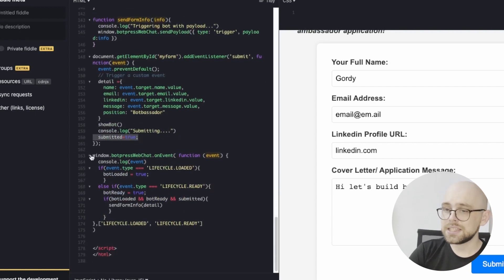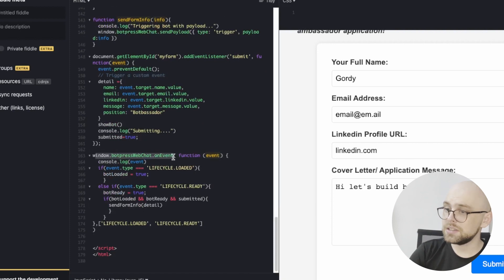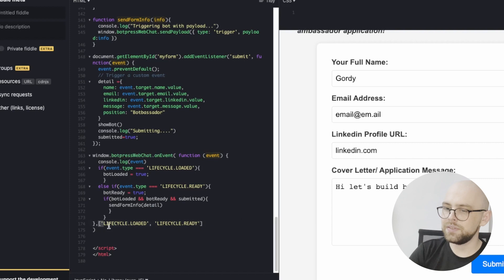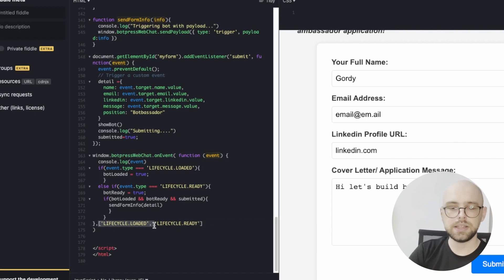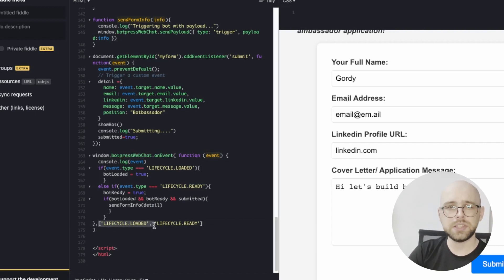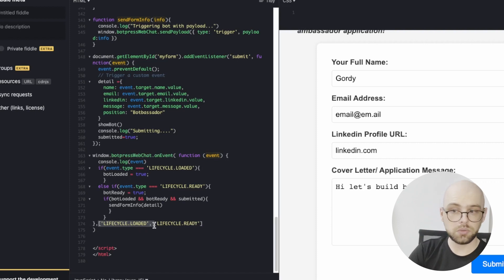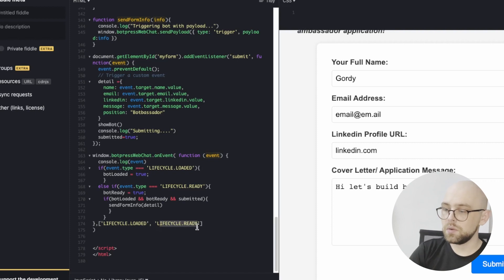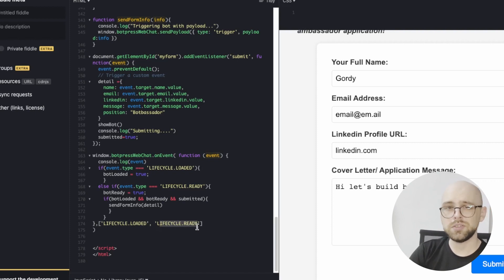The last part is our event listener for the web widget itself. And this listens for two events. Lifecycle.loaded means that the web widget has downloaded all the information and data that it needs to be shown. And lifecycle.ready means that the web widget has shown itself and is ready for interaction.